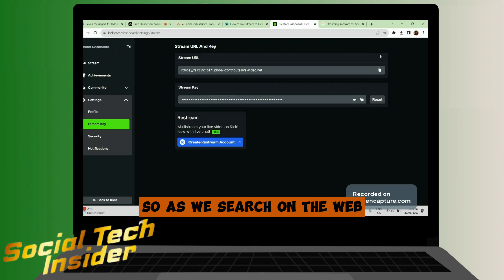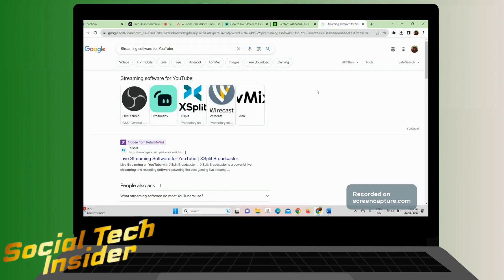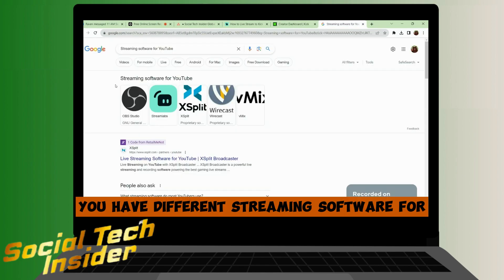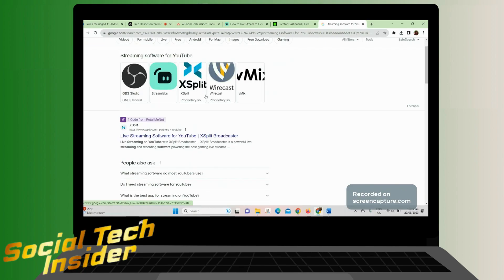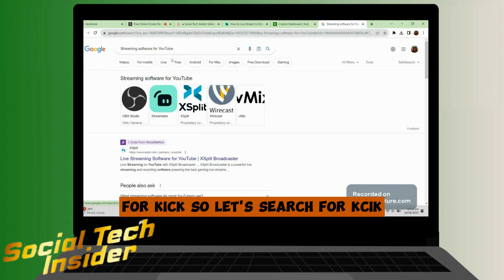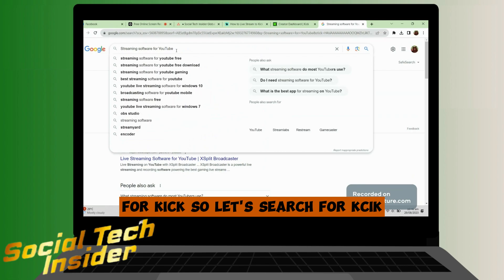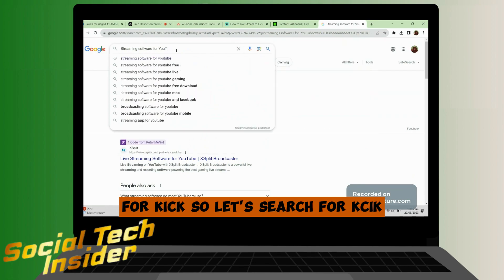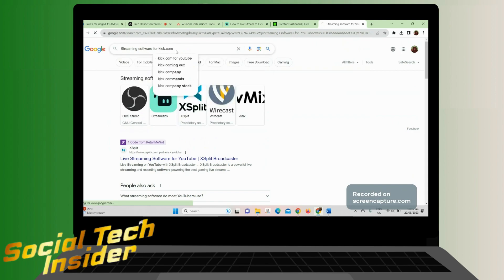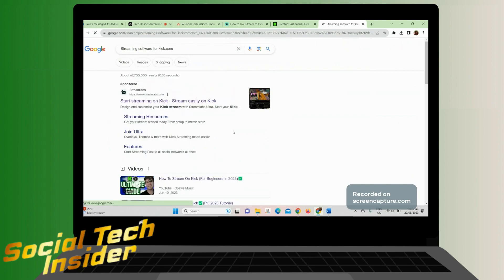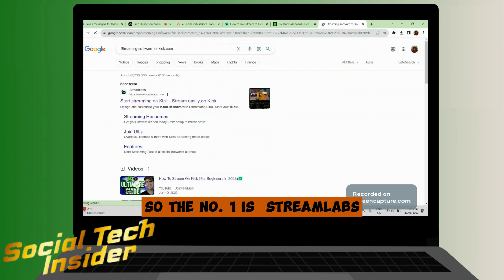If we search on the web, you have different streaming software for Kick. So let's search for Kick. The number one is Stream Labs.